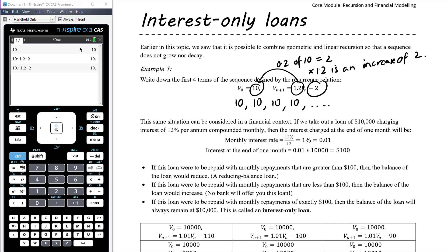If the loan were repaid with monthly repayments less than $100, the repayment wouldn't cover the cost of the interest and so the value of the loan would start to increase. No bank is going to offer you this loan — a loan where the balance continues to go up is not something we look at with loans. This is never going to happen.